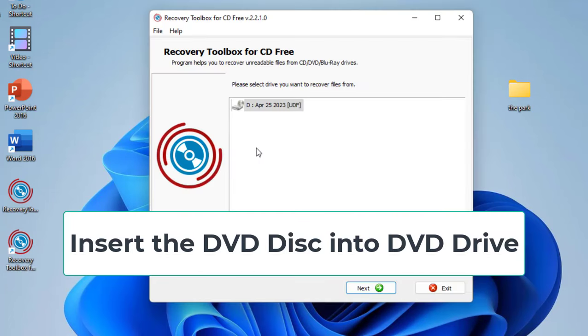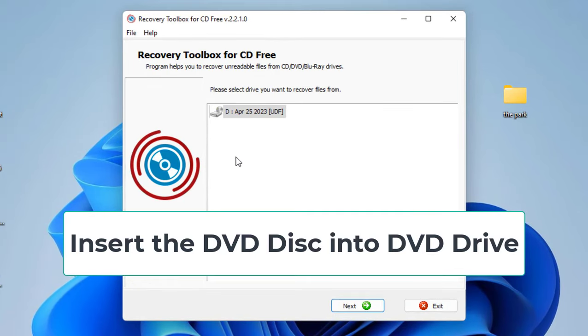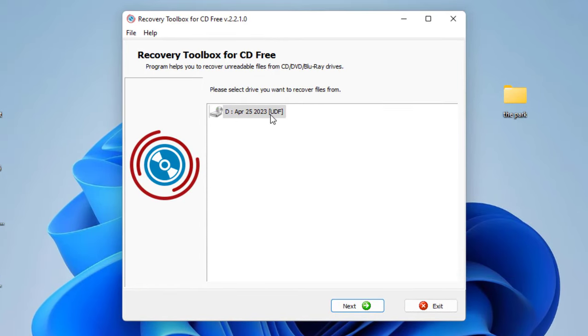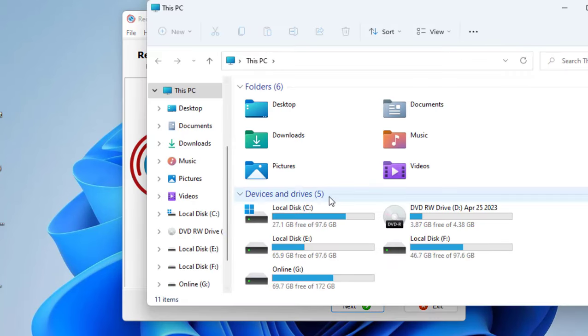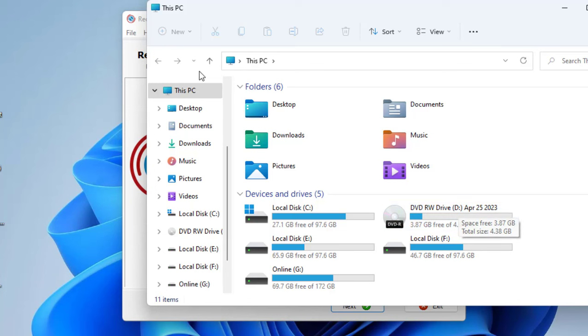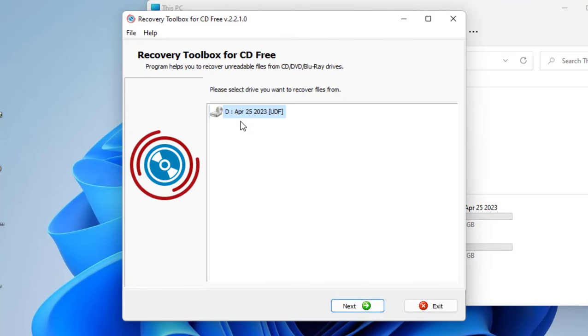This will auto-detect your DVD. It's showing the D drive and the file name. Open This PC and you can see this is my DVD - D drive, April 25, 2023. Select this one.